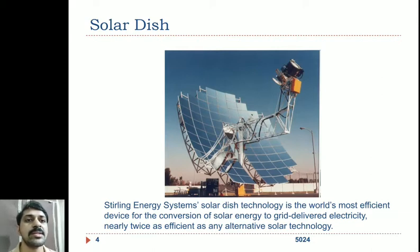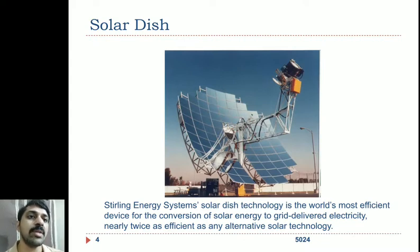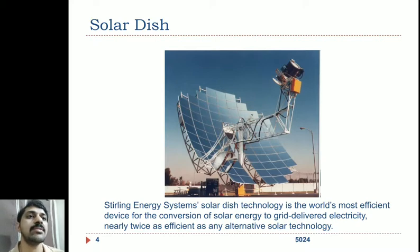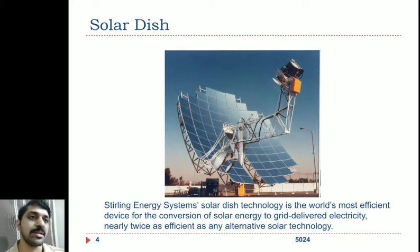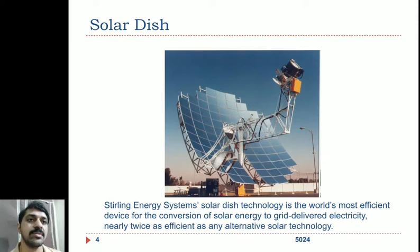This solar dish technology was developed by Sterling Energy Systems. It uses not a single reflecting surface but multiple mirror segments or glass elements placed on a parabolic surface. It is the world's most efficient device for the conversion of solar energy to grid-delivered electricity, based on the Stirling cycle. A Stirling engine is placed at the point focus of the dish collector where heat is converted to electricity. Its efficiency is nearly twice that of any alternative solar technology.